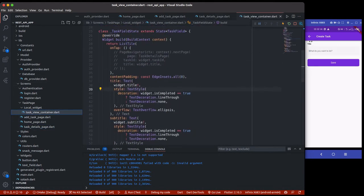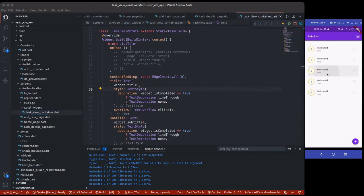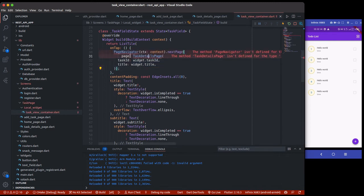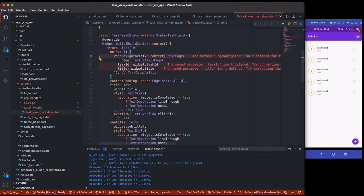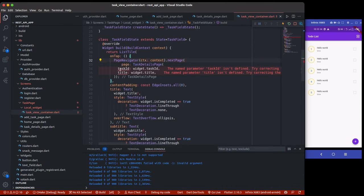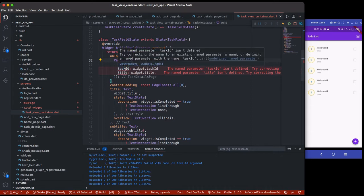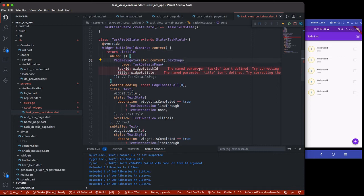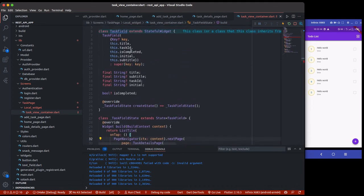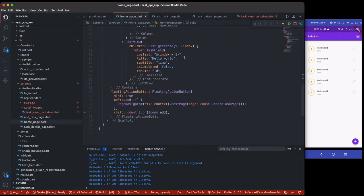Remember in our task view container we have a button — once you click on any item it should take you to the details page, but currently it does nothing because we commented out that code. So now I'll navigate to TaskDetailsPage. Previously we needed to pass the task ID and the title to the other page. The task ID is needed for both updating and deleting the to-do, and the title is to display it on the next page. We'll pass this data using a constructor — this is how you pass data from one page to another.